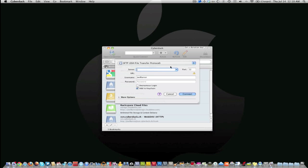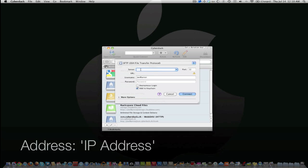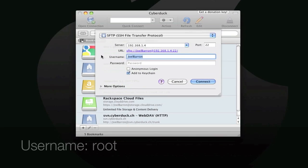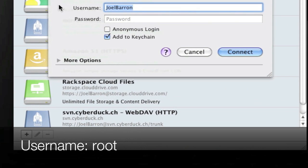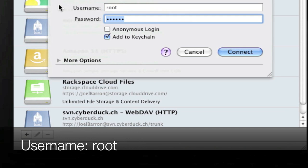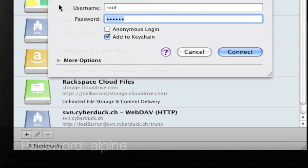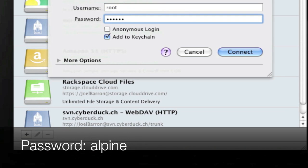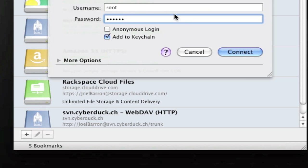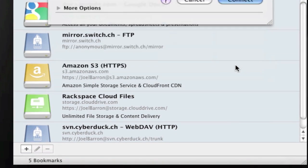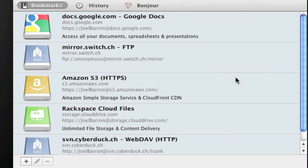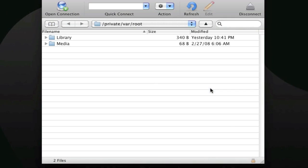Once you click that, on the server this is where you type in your IP address. On the port, make sure it says 22. On the username you're going to type in root, and on the password your password is going to be alpine. Go ahead and hit connect.